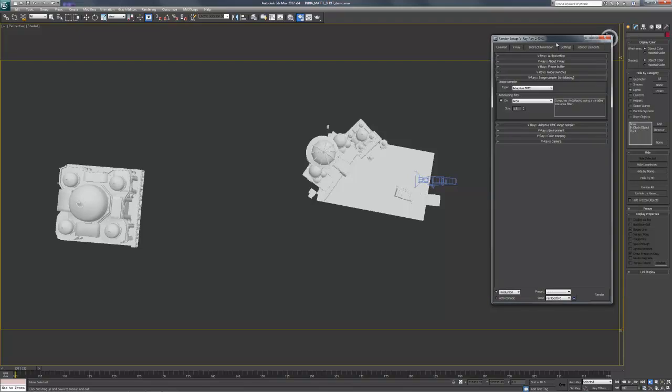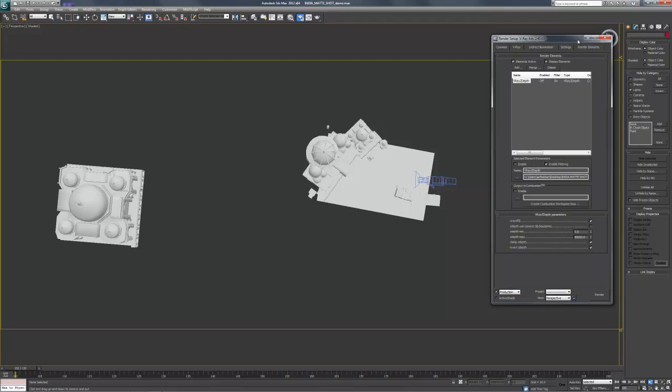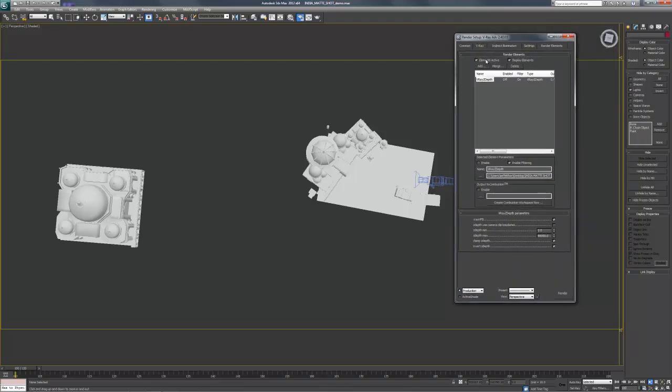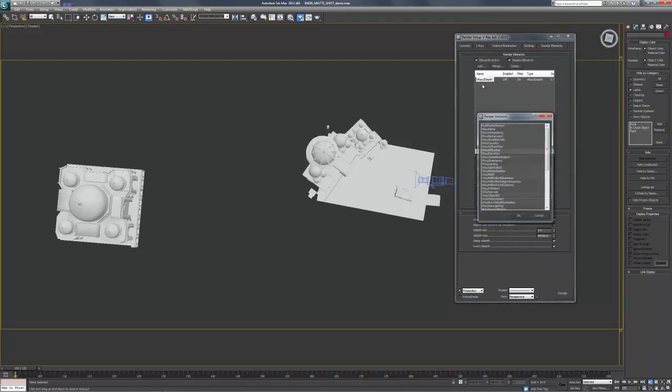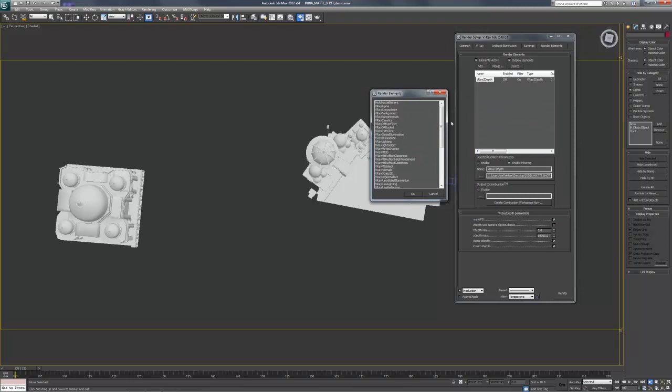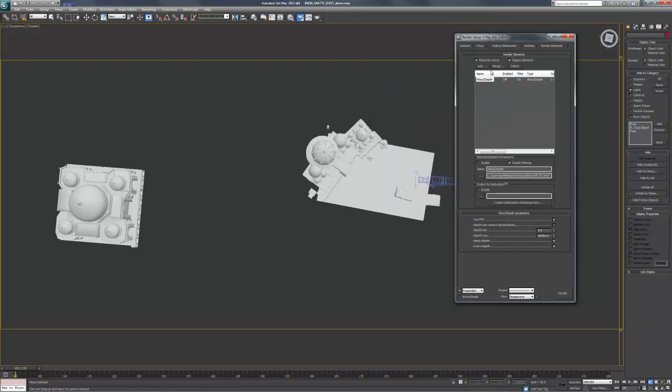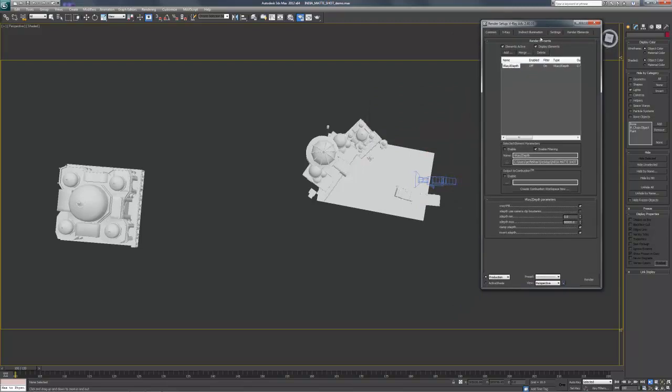And the way it's set up is if you go into our render elements and we click add, there's a V-Ray Z depth pass in here. And that's what this is. And what this requires is to put in the Z depth max, meaning how far is that Z depth going to reach. And we need to know that distance from our camera to the end of the scene where we want the Z depth to end.